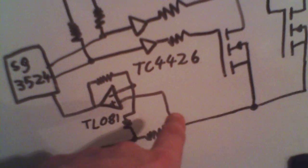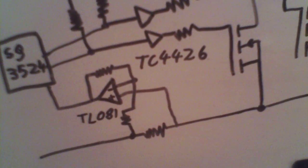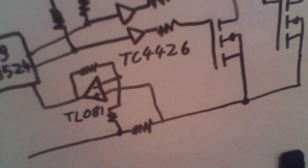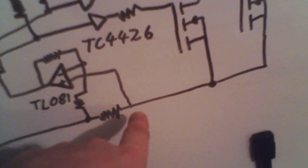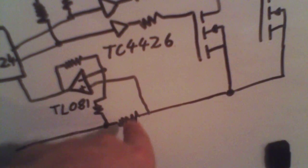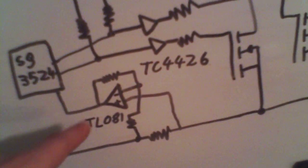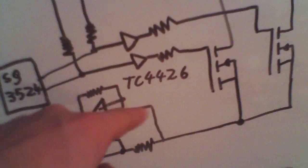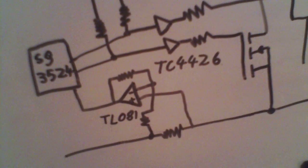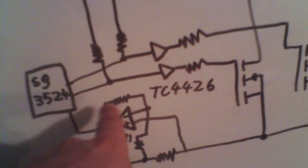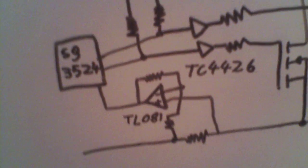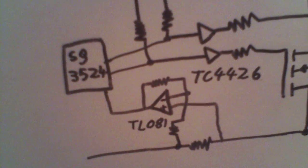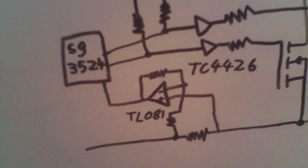And for purposes of overcurrent shutdown, have a little sense resistor. It's a two and a half milli-ohm sense resistor with a TL081-based non-inverting amplifier.